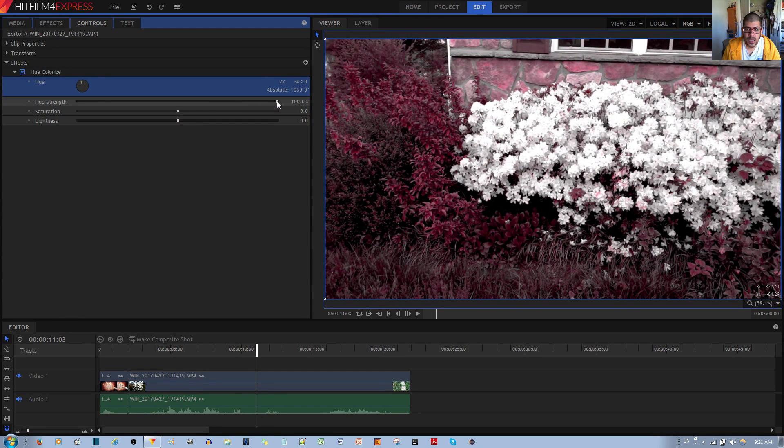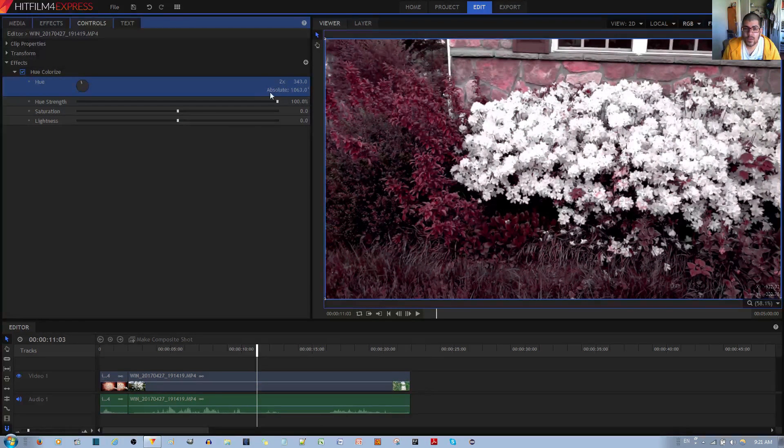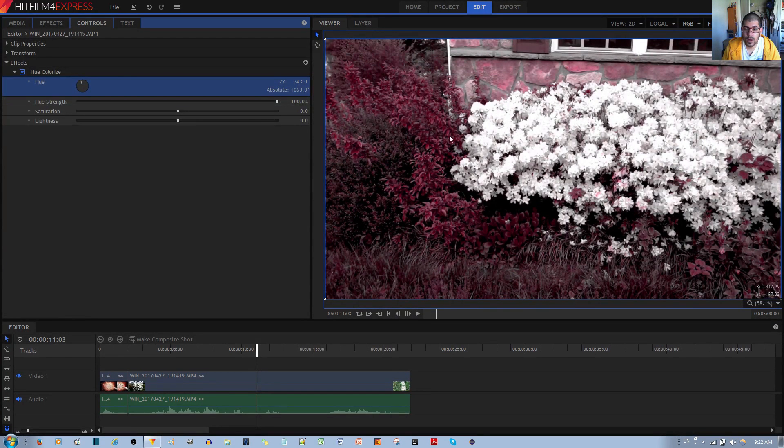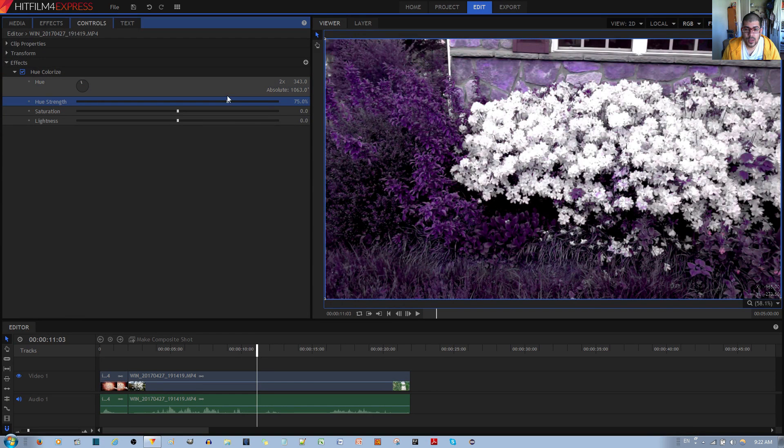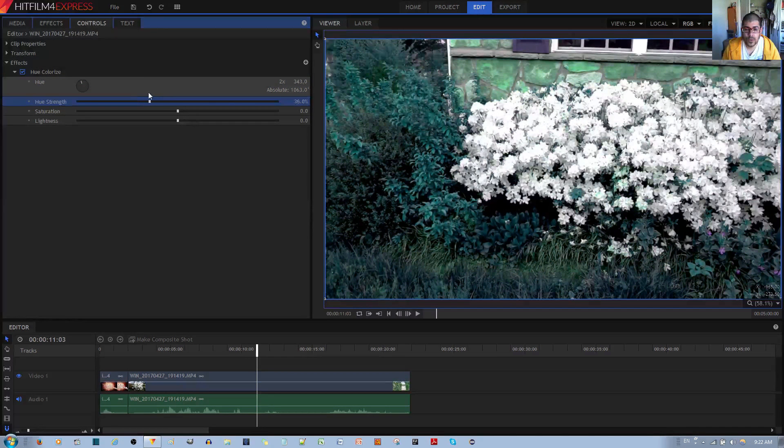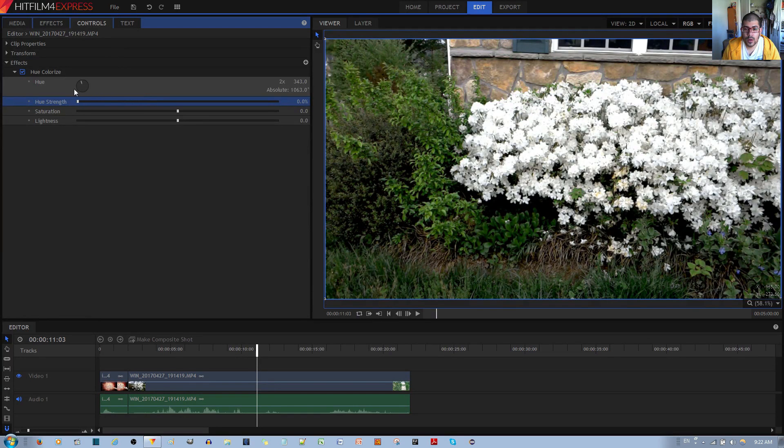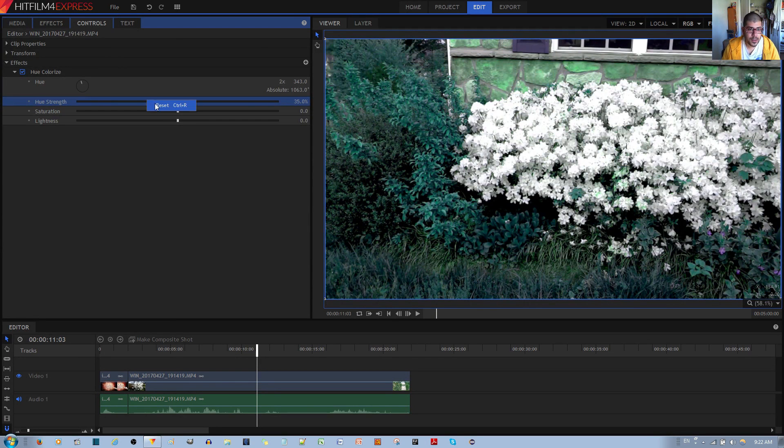Hue strength decides how strongly the hue filter or the hue color comes upon the video clip. If I decrease the hue strength, then less of it shows through until the original image color is shown, as you can see. I'll go ahead and reset that.